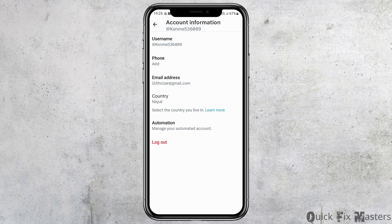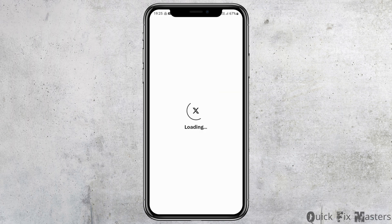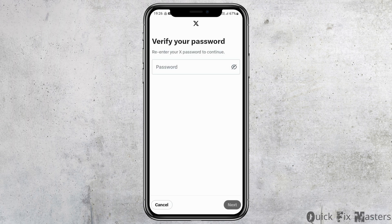After you tap on settings and privacy, you can go to the option of your account and then go to account information. After you tap on account information, you can see an interface like this. Now go to the option of email address, verify your password by tapping on it, and then tap on next. After you tap next, you will see an interface where you can remove your Gmail from your Twitter account.